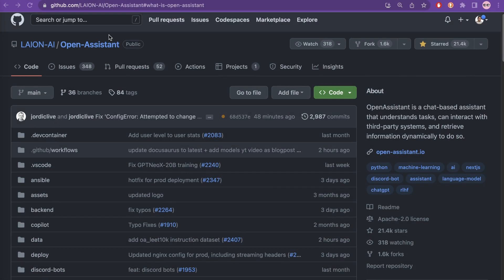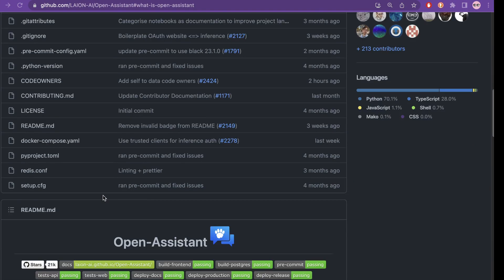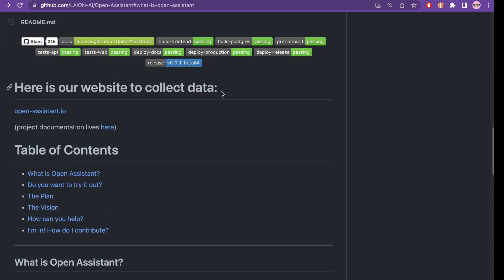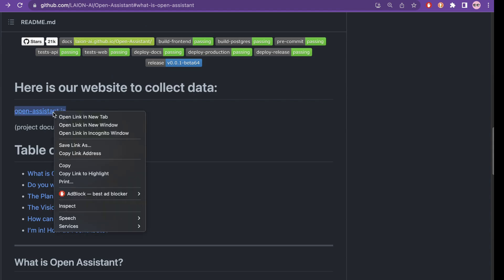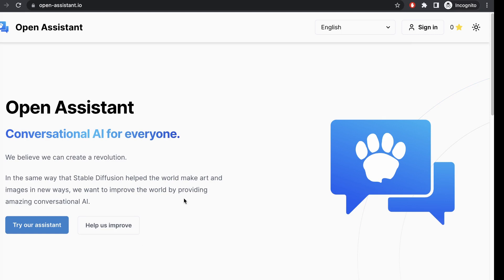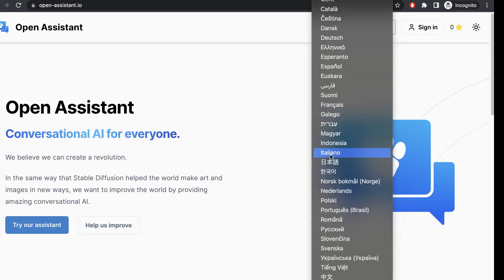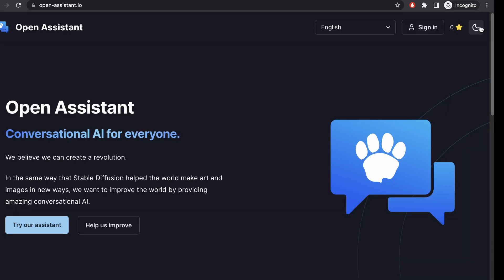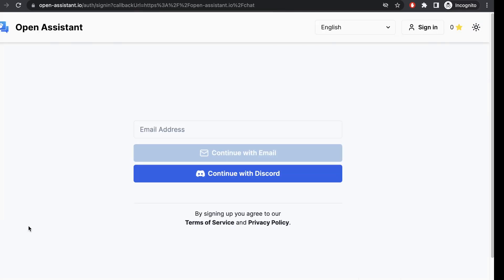I am now on the GitHub page of Open Assistant. If we scroll down, there is a link to their website to collect data. OpenAssistant.io is the main website. Let me open this in incognito to show you what it looks like before you're logged in. It says 'try our assistant and help us improve,' and there are many languages available. They also have dark mode and light mode, and if we click 'try our assistant' it says continue with email address or you can continue with Discord.